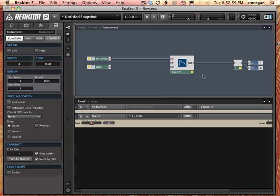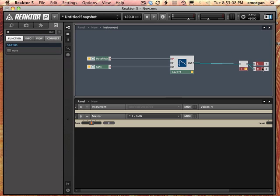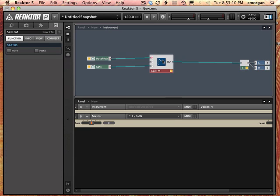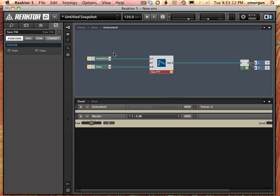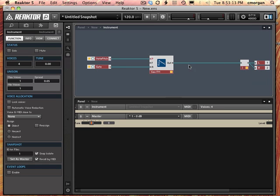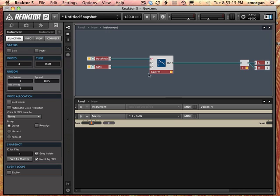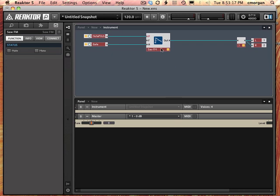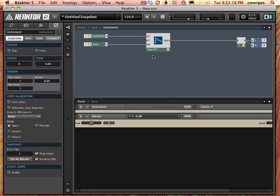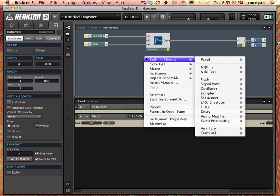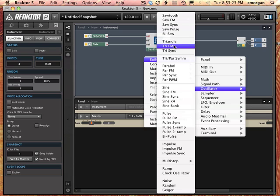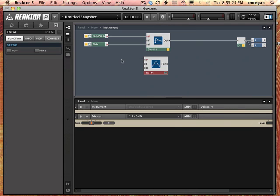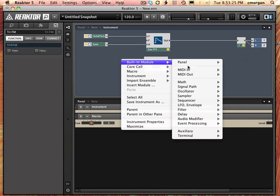So I've got my one wave shape and I'm going to now give myself the options of having multiple wave shapes instead of just this one. So there's two parts here. I'm going to add several other wave shapes and then I'm going to put a switch there to choose between. So I'll go in here, control click, built-in module, oscillator, triangle FM.